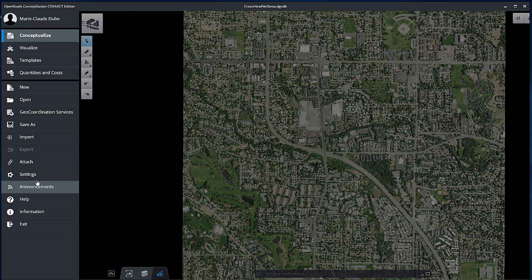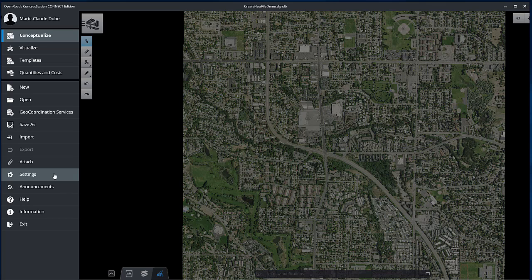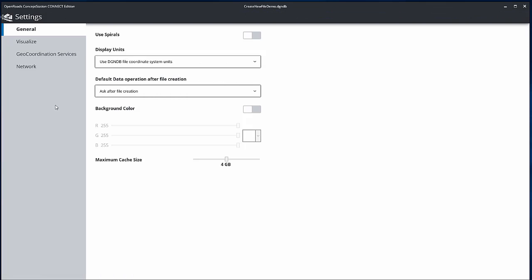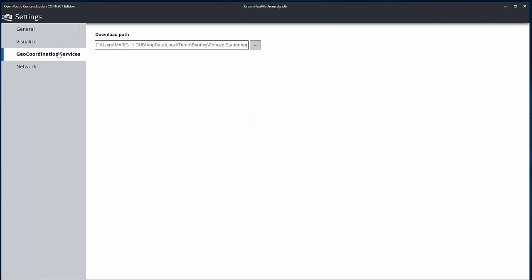It can be useful to keep a copy of this data for future use. This data can then simply be imported in OpenRoads Consultation without having to wait for the download process time.